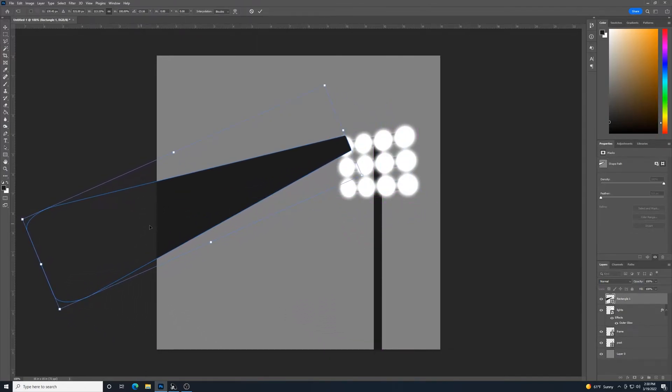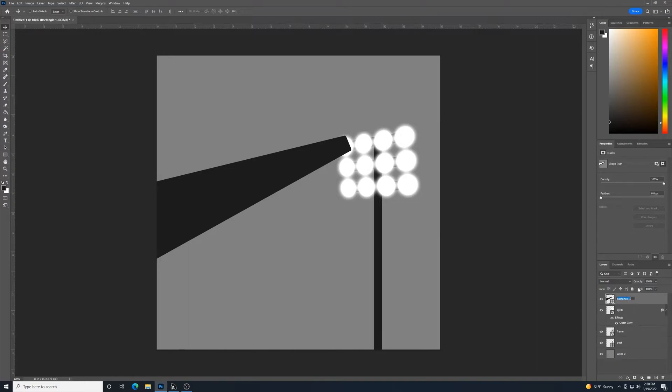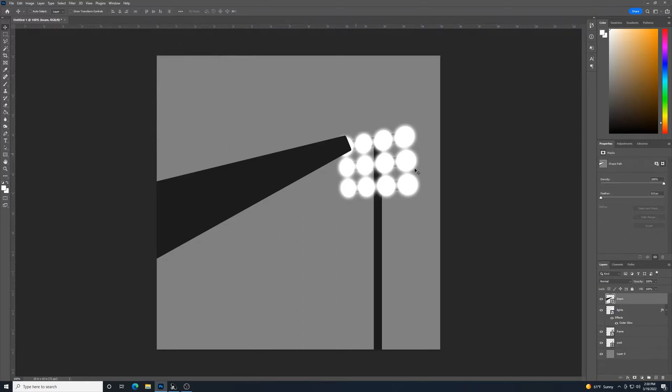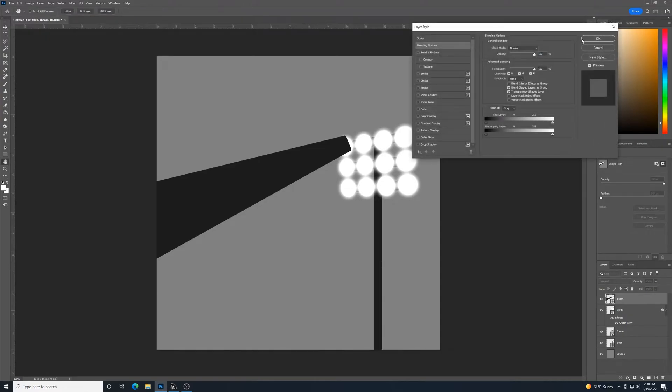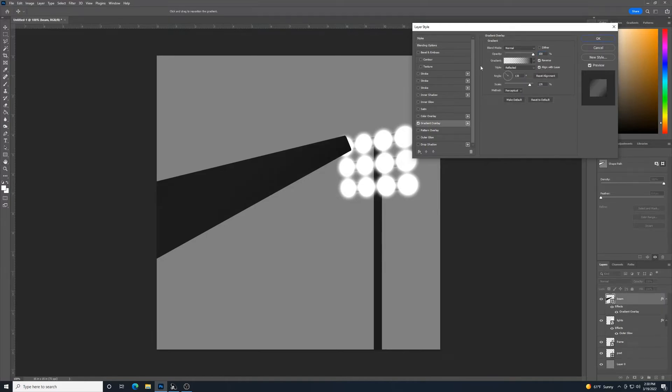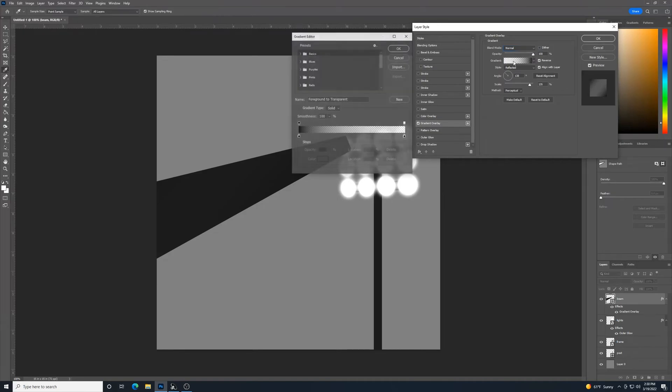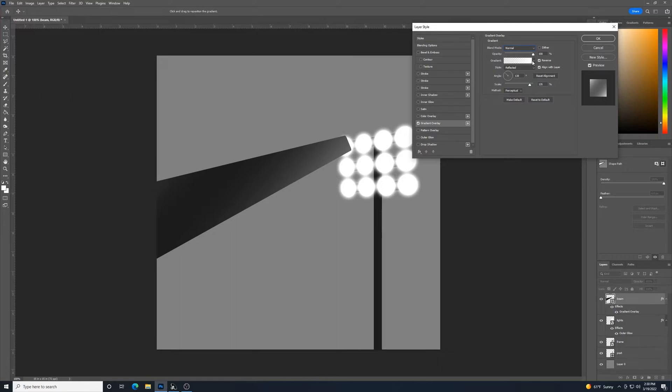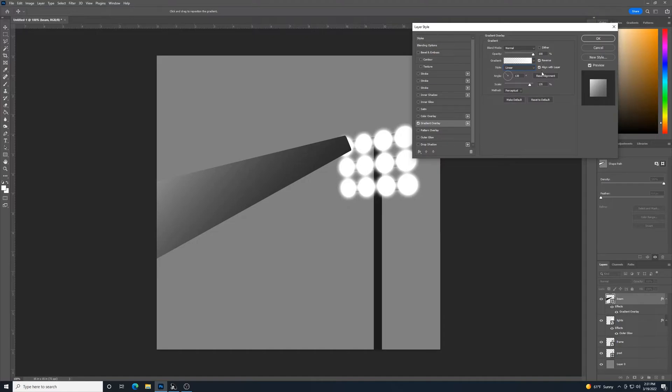And then once we have that on there, then we can go to, I'll call this one beam. We'll go into that layer style. And actually, before even we go into layer style, we will go with this color selector and we want to select white right now. Then we'll go into the layer style and select gradient overlay. And if we go here to our gradients, and we select basic, and we'll go white to transparent. And we'll click OK.